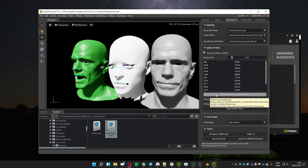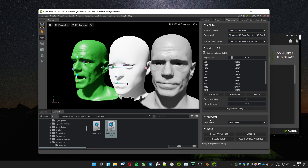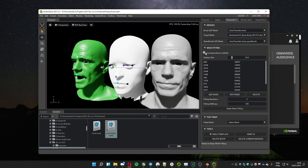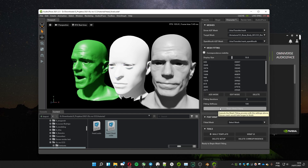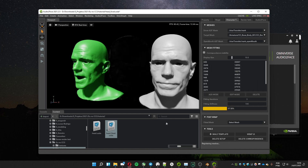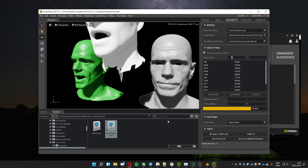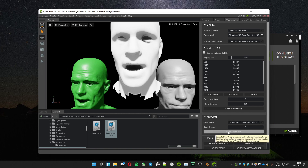Click on Done. If you like, you can unselect the correspondent visibility option to hide the created points. Click on Begin Mesh Fitting, then click on Begin Post Wrap.